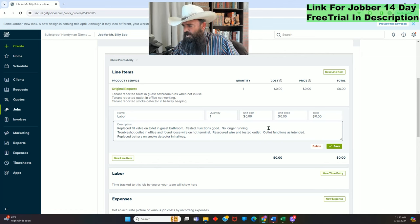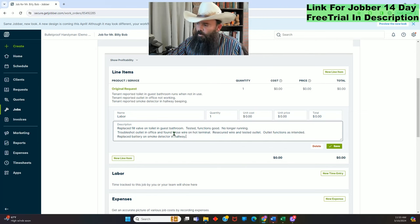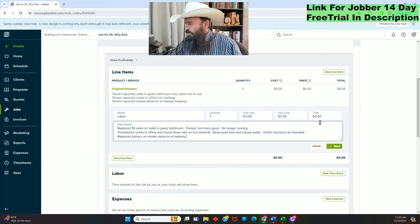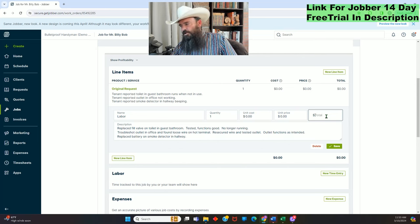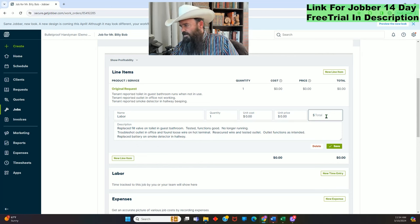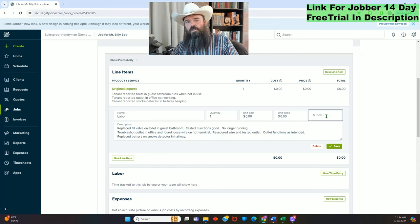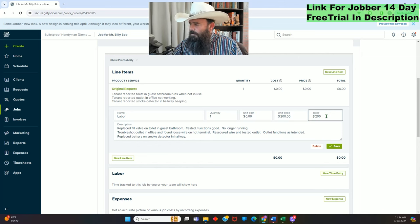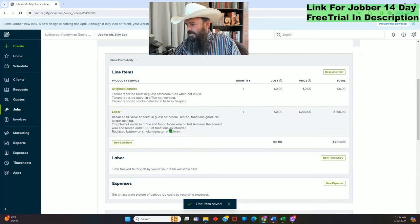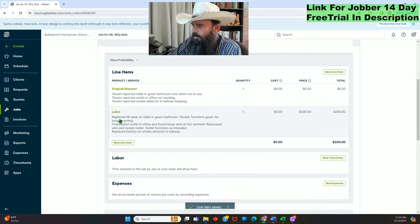Let's say all this work took an hour and a half plus 20 minutes of drive time — close to two hours. I like to make a minimum of $100 an hour. I can't go over $350 on this job. My incentive not to charge too much is that if I do, they'll stop sending me work — so I'm fair. This was an easy job, didn't need to go to Home Depot, so I'll charge $200 for the labor and hit Save.